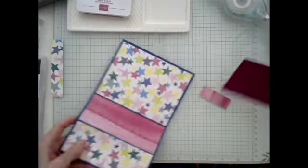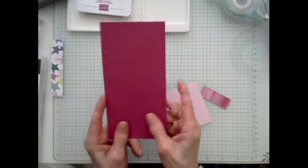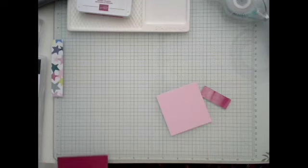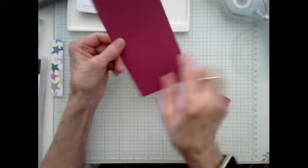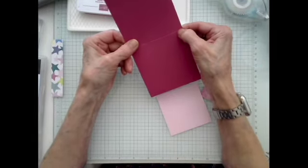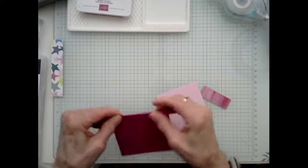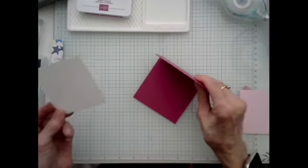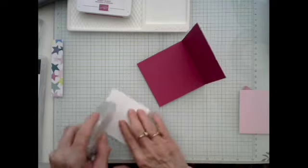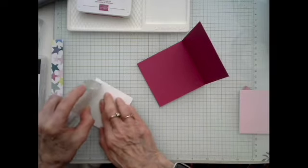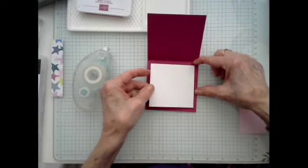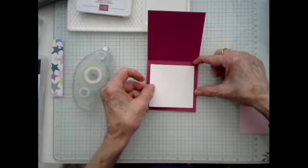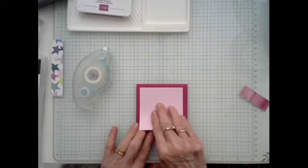Now, the next thing I took a piece of berry burst that is three and a half inches by seven. And I scored it at three and a quarter. I'm sorry, three and a half. So I'm going to fold that there. And I'm going to go ahead and put my little card inside where I'm going to be writing my message or like I said, you can stamp if you choose to do that. And I just cut the white square and the bubble bath three by three.